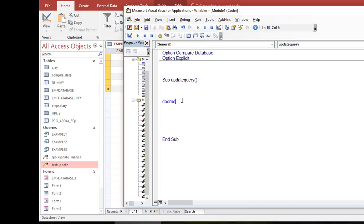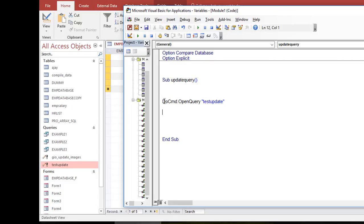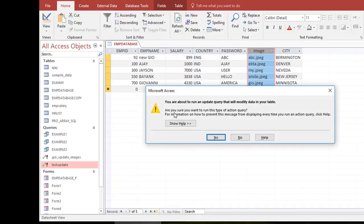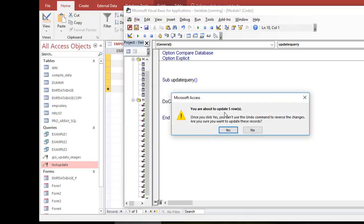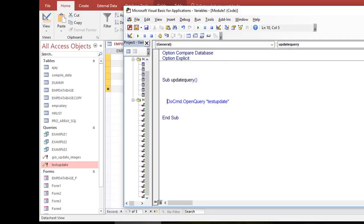To run this query from VBA, you write: DoCmd.OpenQuery and pass the name of the query — in this case 'update'. When you run this, you'll normally connect the VBA code to a form button. Running it prompts: 'you're about to run an update query that will modify your table.'